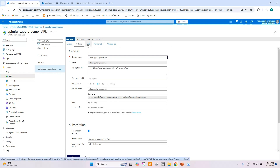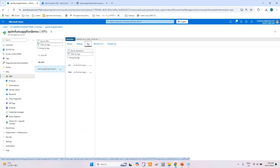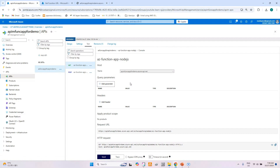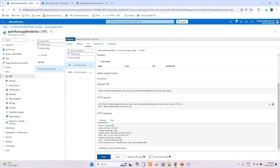First we will test the API from the Azure portal. Click the Test button and select the GET method to check whether the API invokes the function app correctly and returns the response properly. After selecting the GET method, click Send. It is successful — the HTTP status code is 200 and the response is 'Welcome to Azure Function App.'